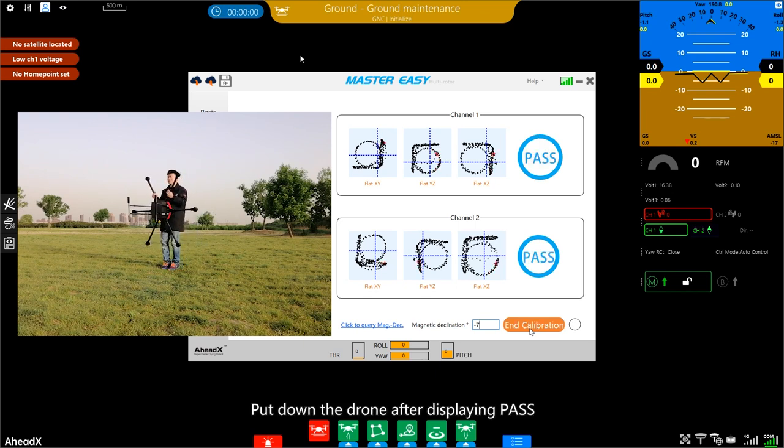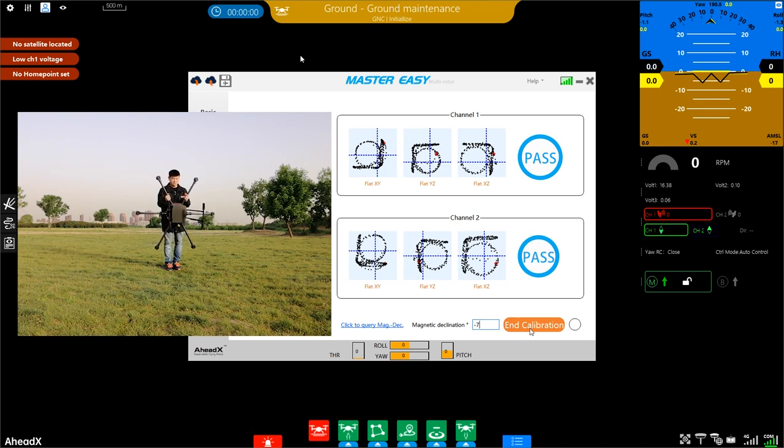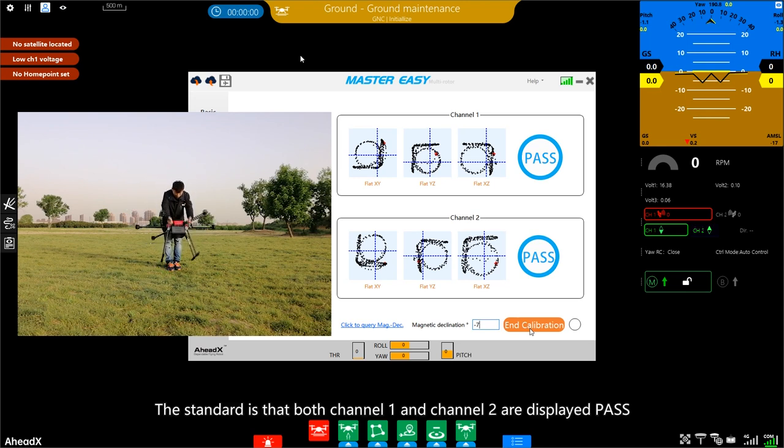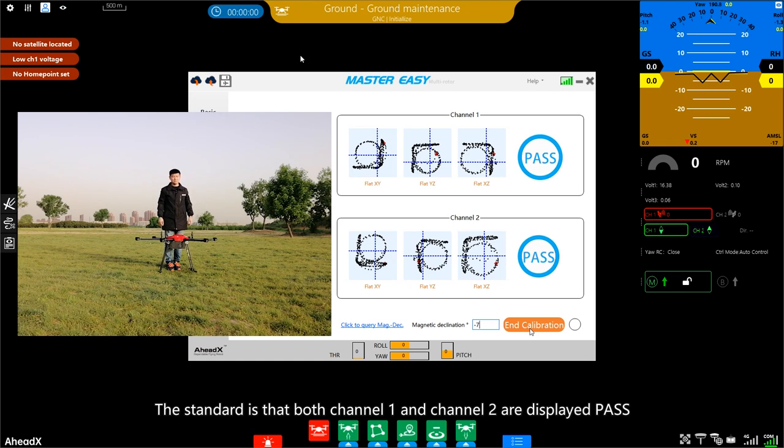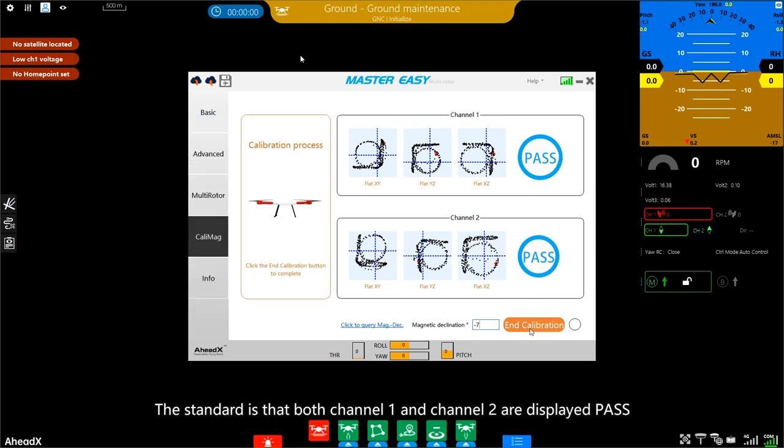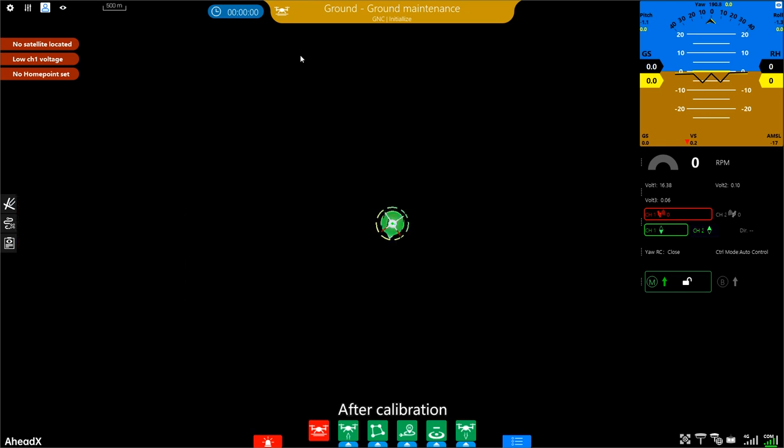Put down the drone after displaying pass. The standard is that both Trainer 1 and Trainer 2 are displayed pass. Click on End Calibration. After calibration, please re-energize the drone.